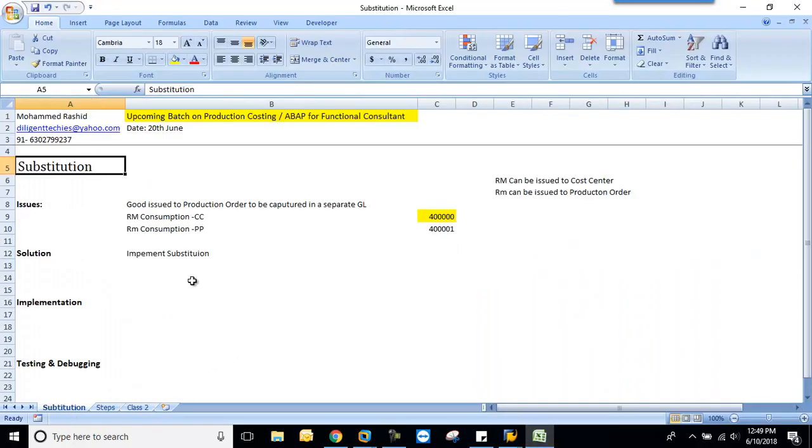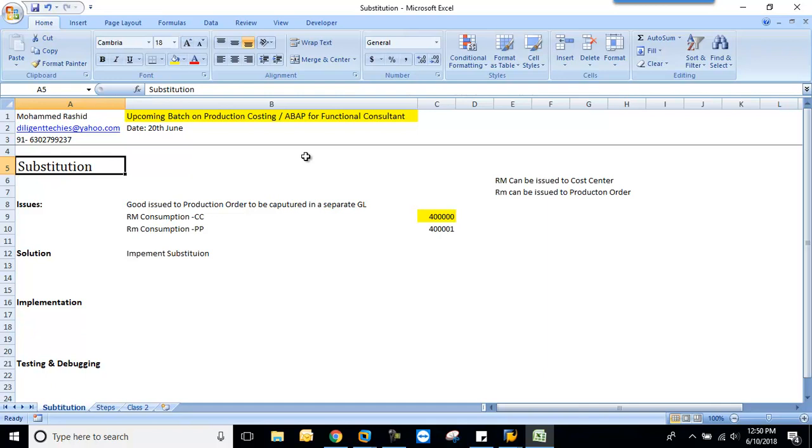Welcome to SAP training class on substitution. In our previous class, we discussed what substitution is, how to do the configuration, how to test and debug, and we successfully did one substitution.